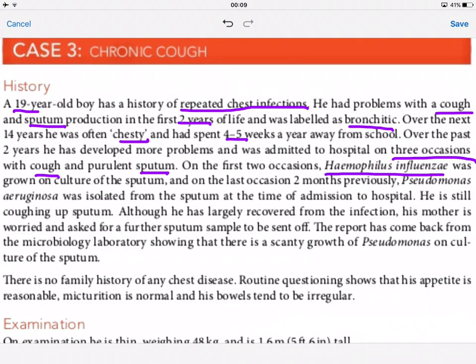On the first two occasions, Haemophilus influenzae was grown on culture. On the last occasion, two months previously, pseudomonas was isolated. He is still coughing up sputum, and his mother requested further sputum samples. The microbiology lab report showed a scanty growth of pseudomonas. He has since been discharged and is undergoing treatment of some sort — sputum has improved but he remains positive for pseudomonas.